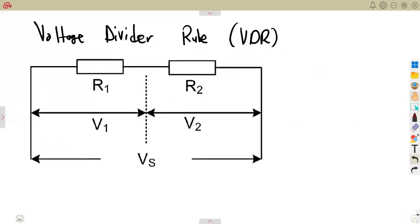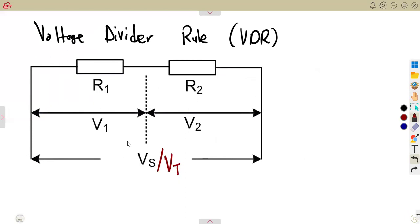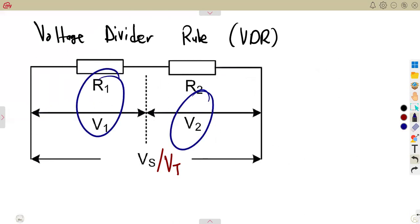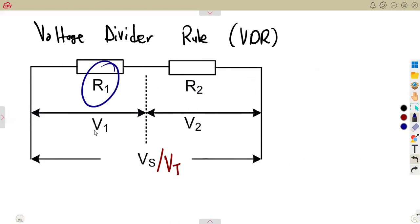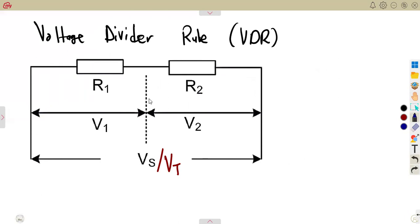What exactly are we considering? In a circuit where we are given a supply voltage, which is Vs — we can also refer to this as Vt, the total voltage — this voltage can be subdivided into two parts: V1 and V2. V1 across R1 and V2 across R2. We do understand that V1 plus V2, the sum of these two, is supposed to give us the total voltage.